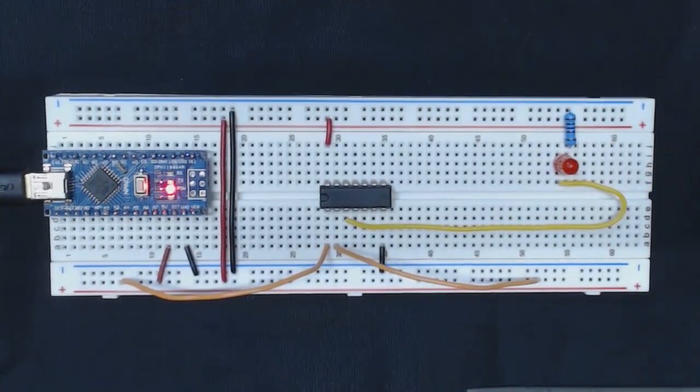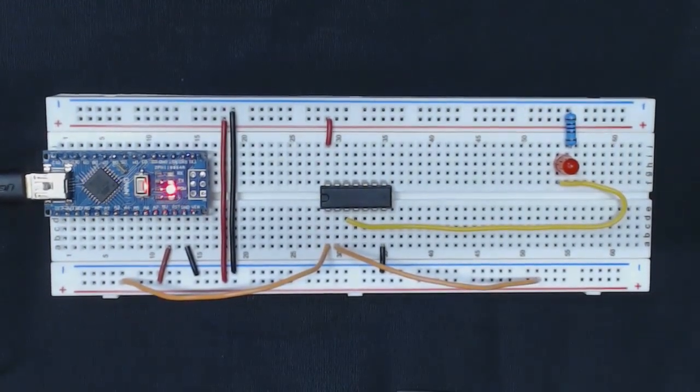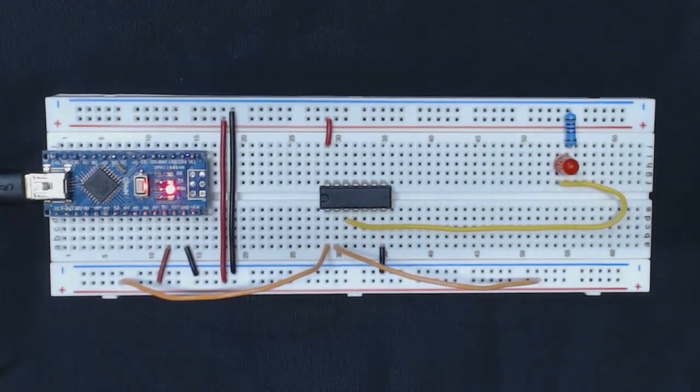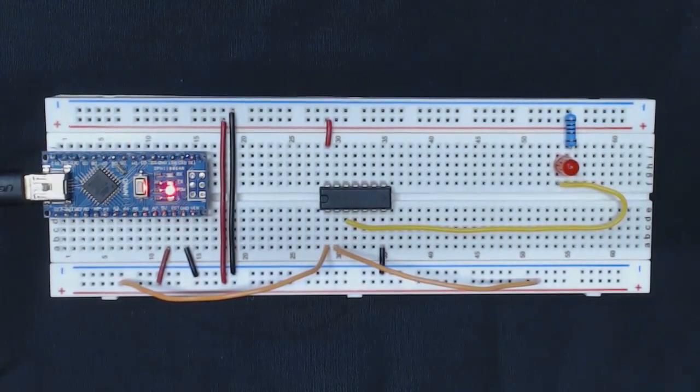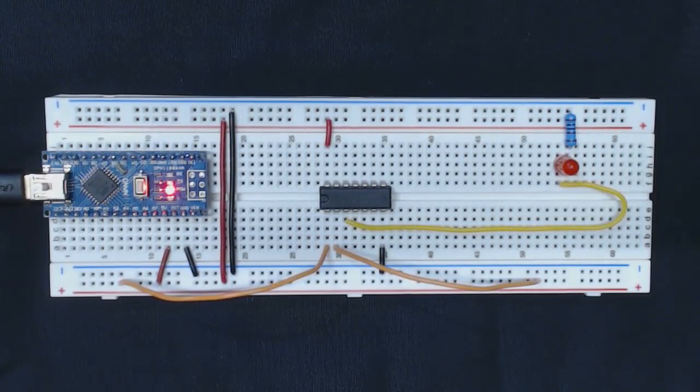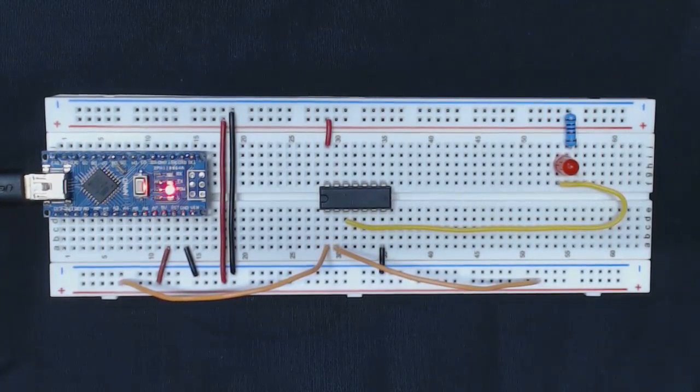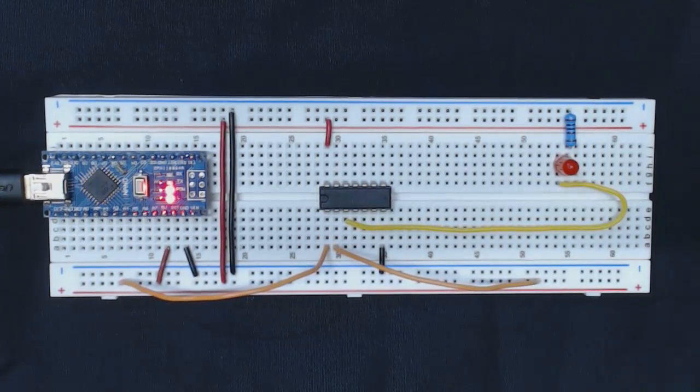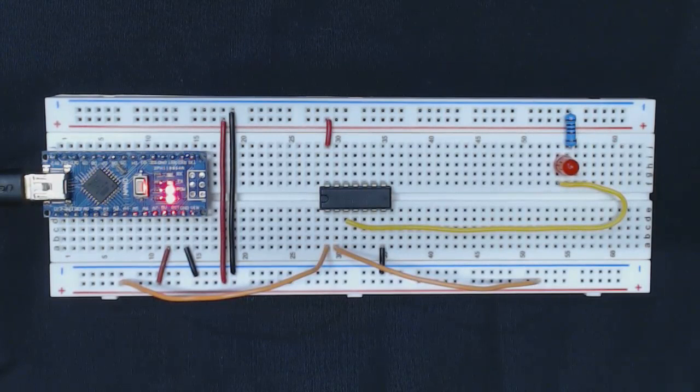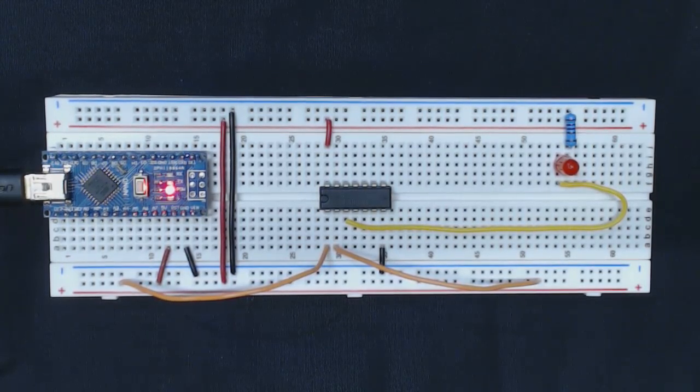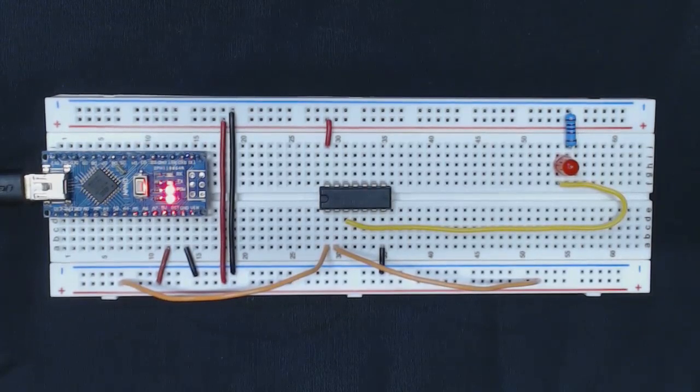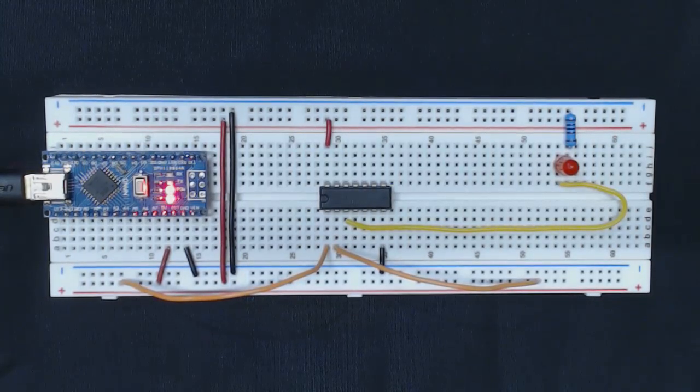If we bring both to high or both to one, which happened a bit by itself when I was reconnecting those, you can see that the NAND gate turns off.